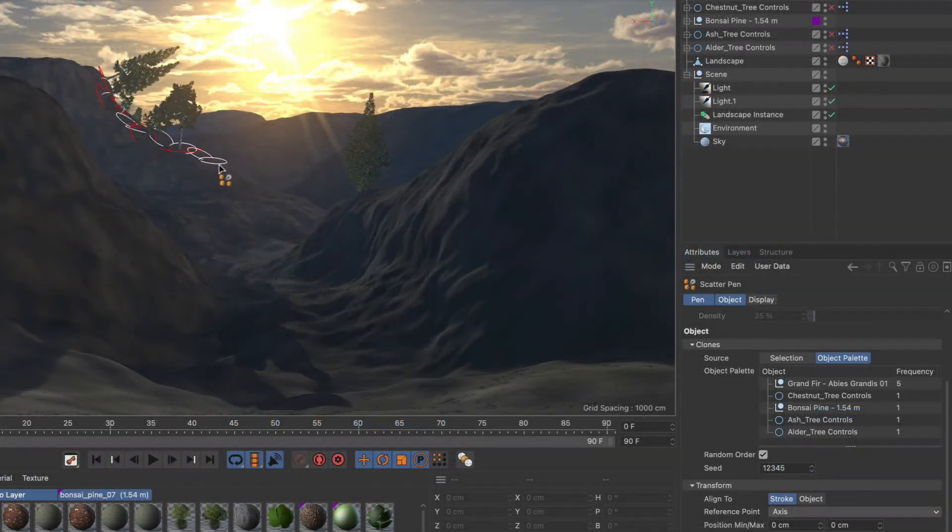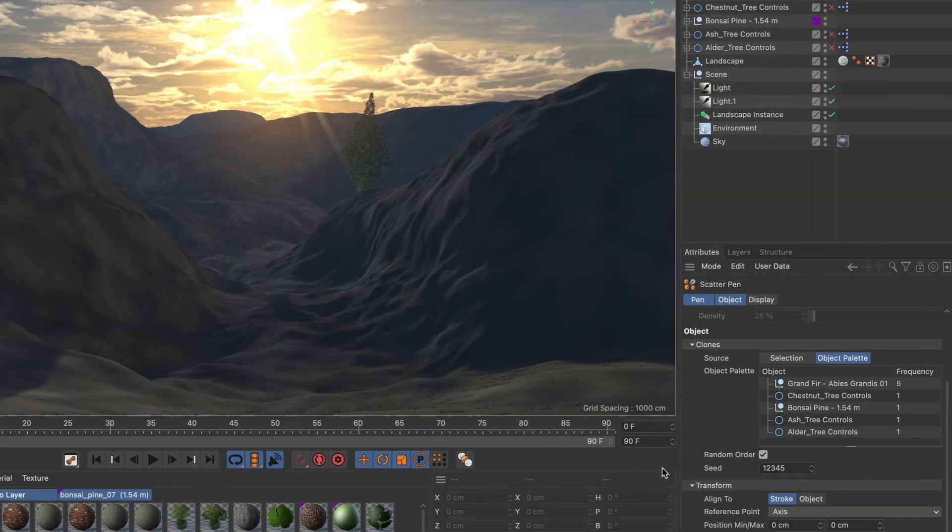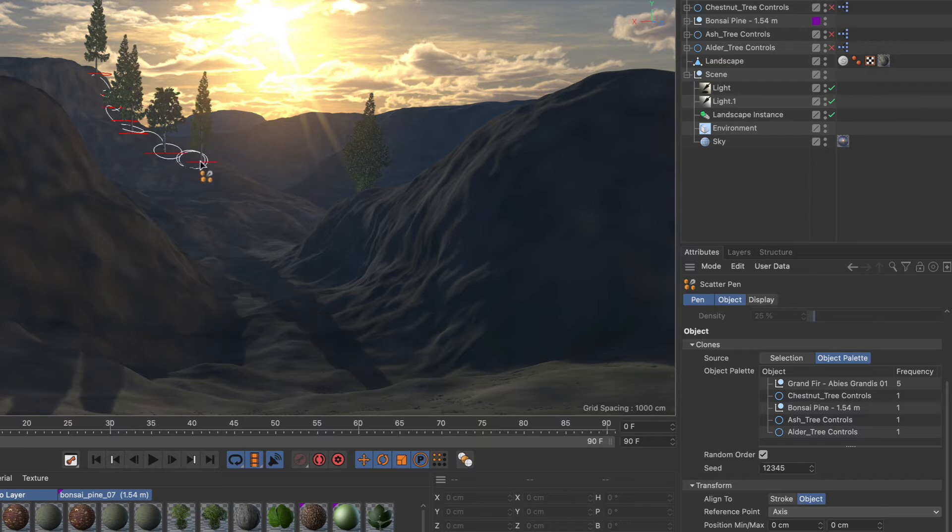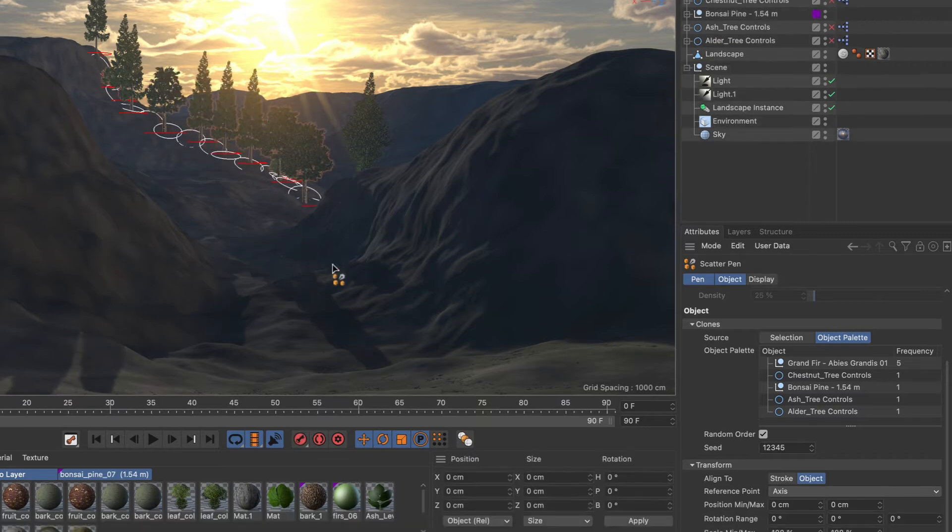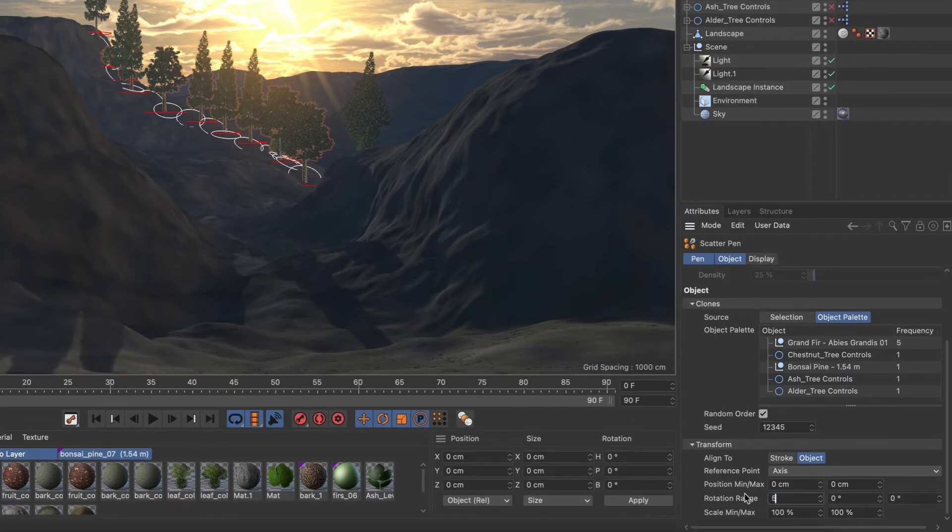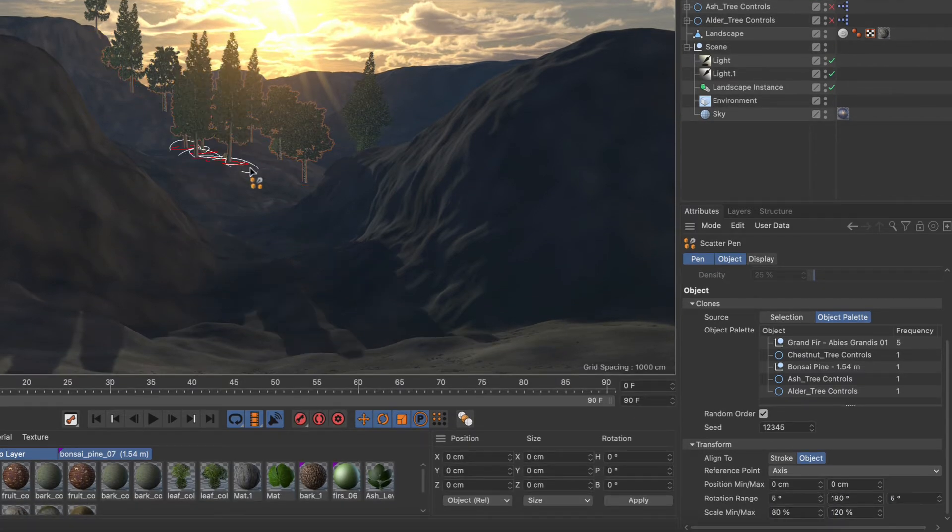You can also adjust the alignment of objects, for example if you want them to point straight up. Or randomize transform parameters to add even more variation to your scenes.